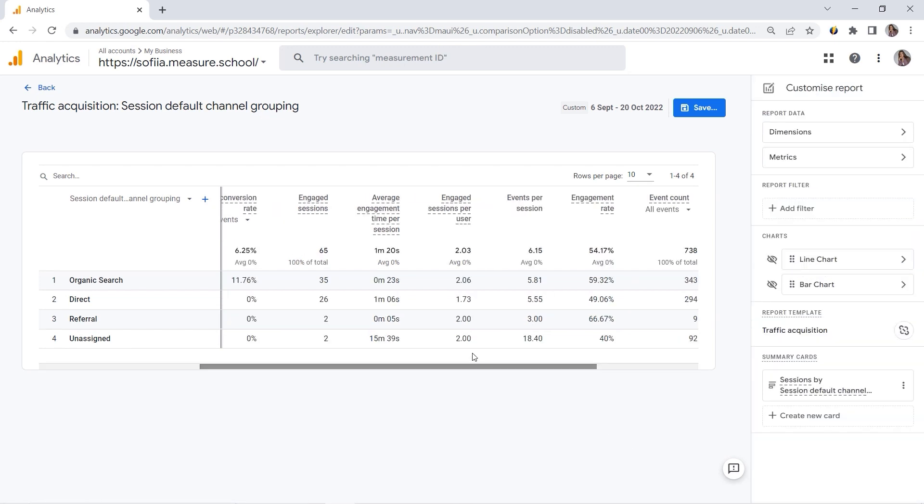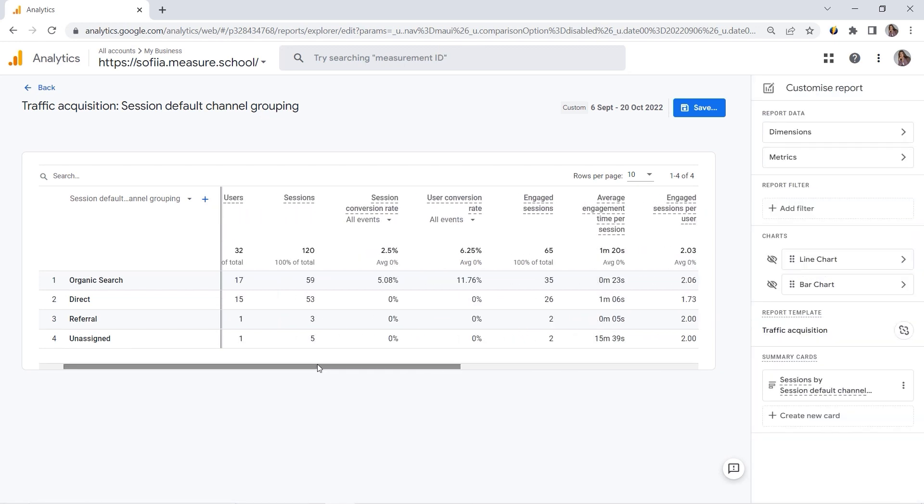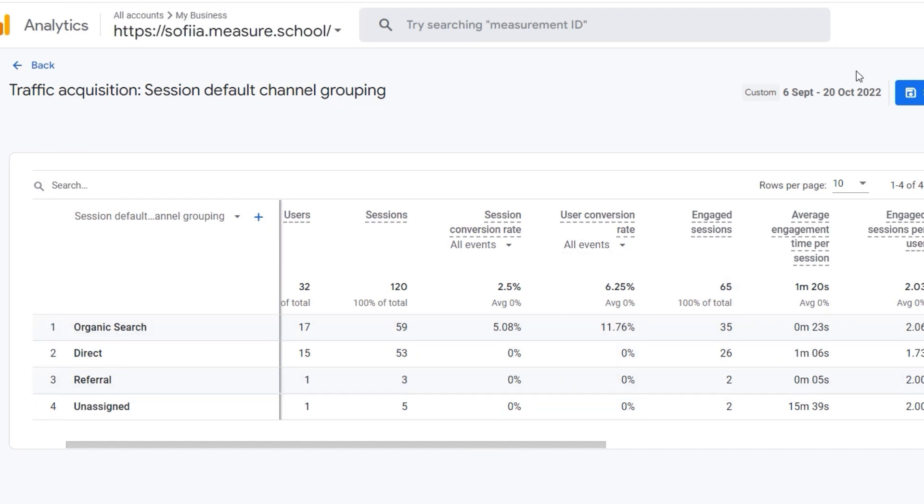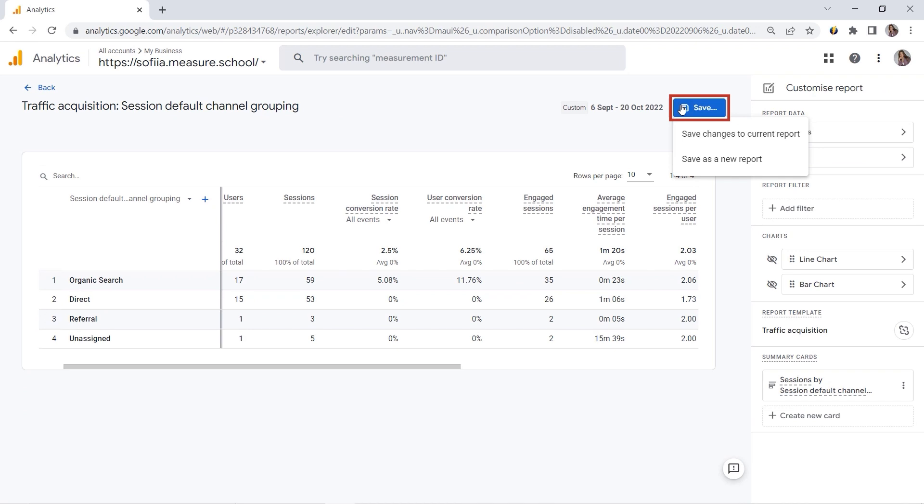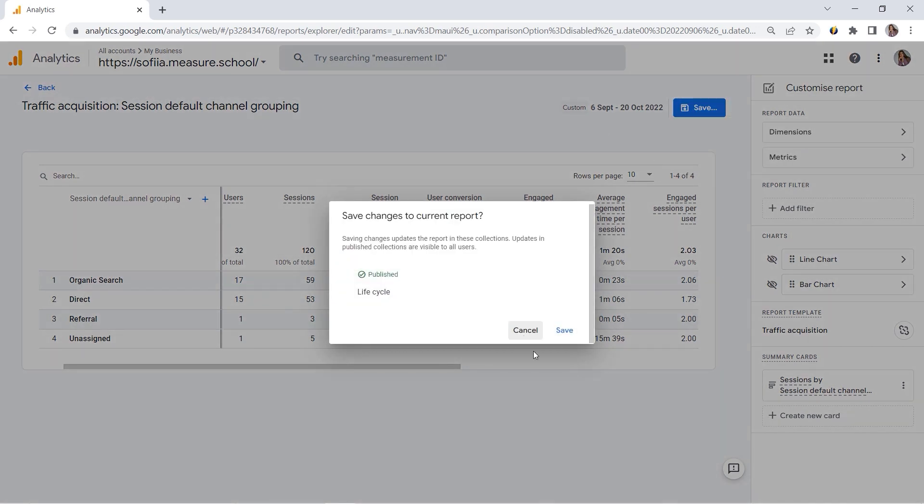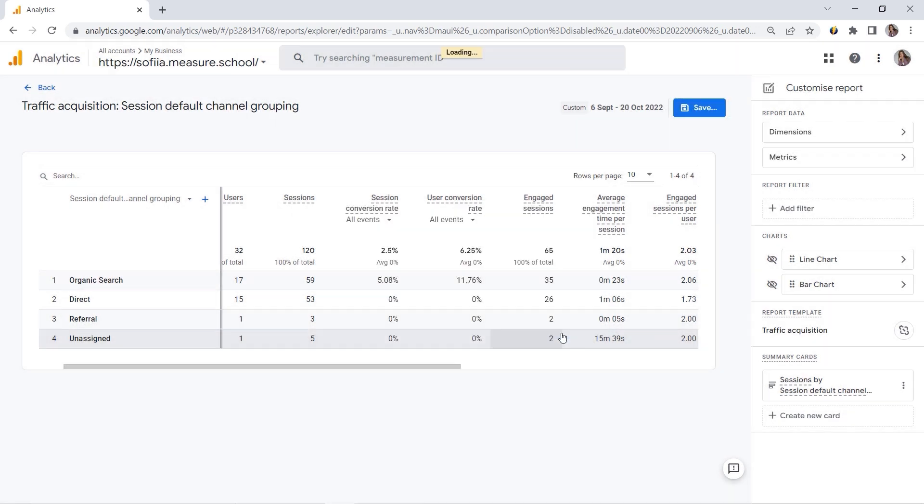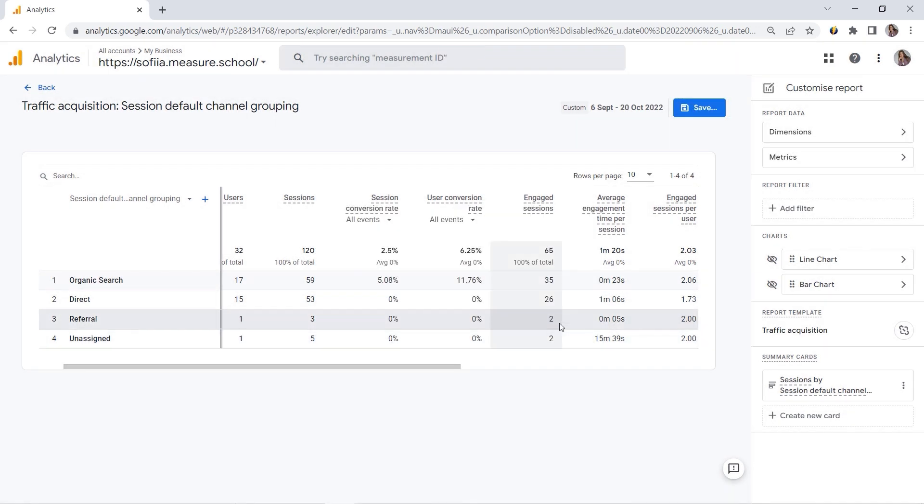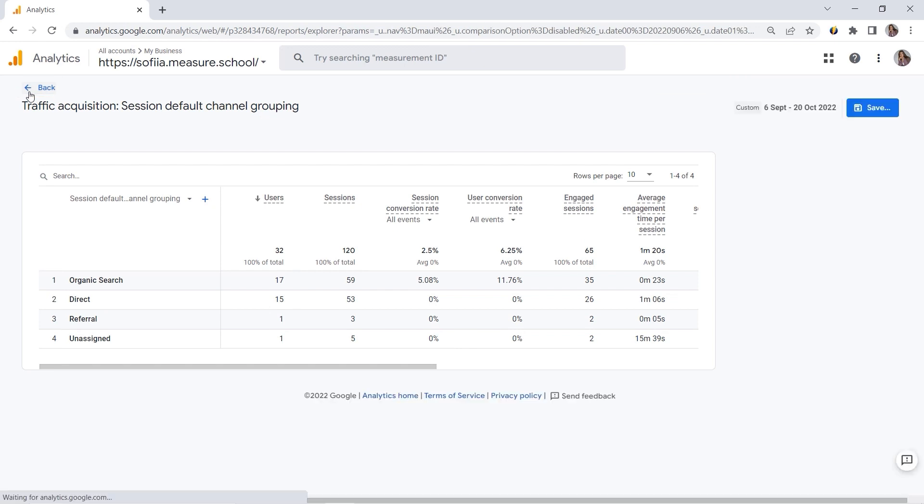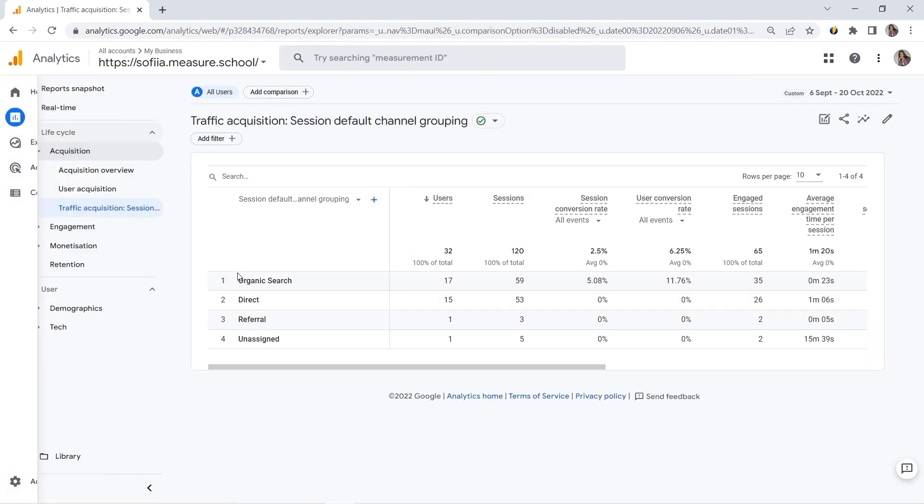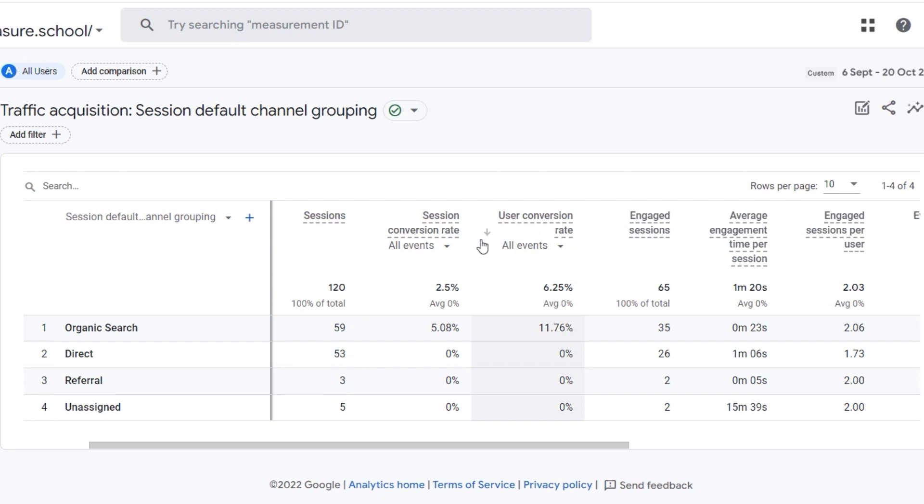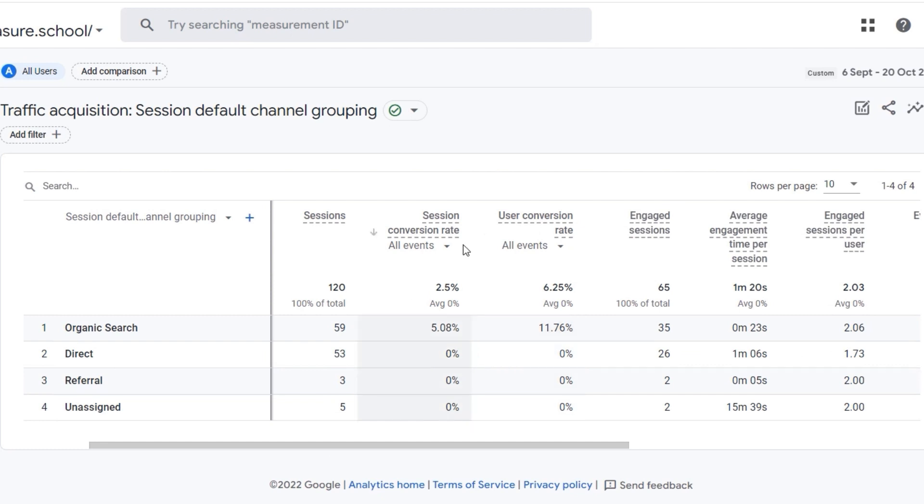And here we go. We can see Session Conversion Rate and User Conversion Rate. So if you want to save this one, you would have to click Save. And we'll save changes to Current Report. Now let's click Save. And now you will see that our report is modified. Change is saved. And if we go back, here we go. So we can see just the table, and we also have Session Conversion Rate and User Conversion Rate available.